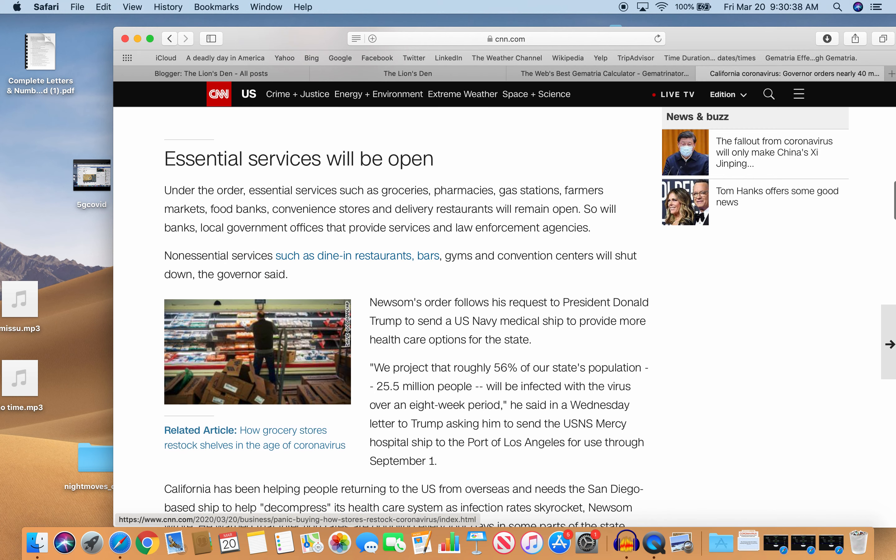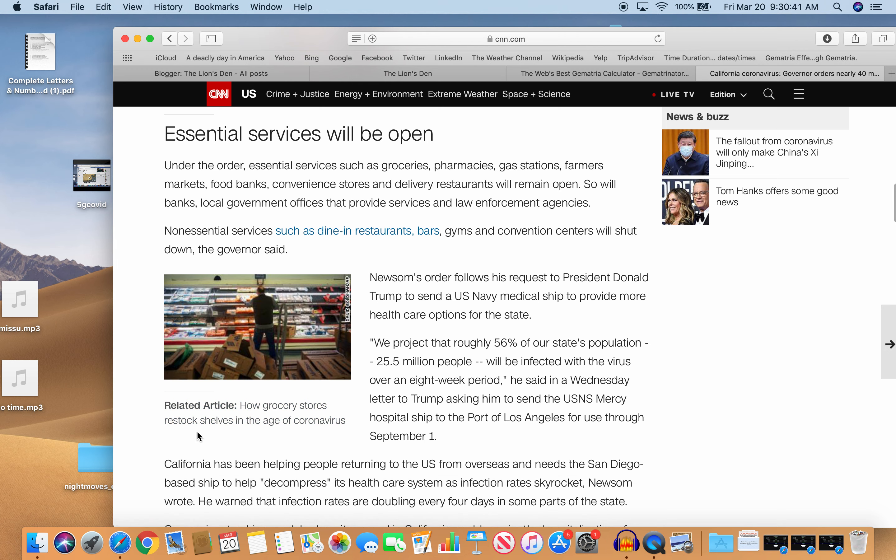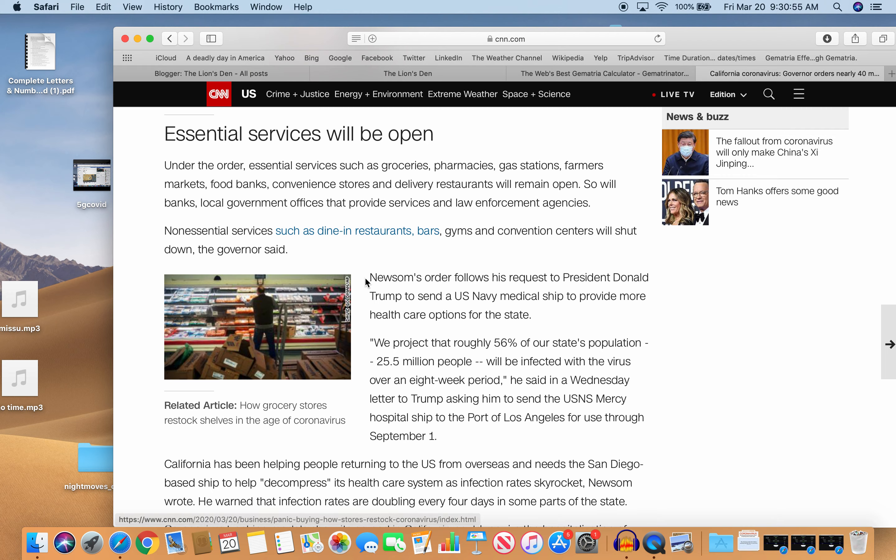So only essential services will be open. And check this out. We project that roughly 56% of our state's population will be infected with the virus. 56% Why that number? Coronavirus equals 56, of course.